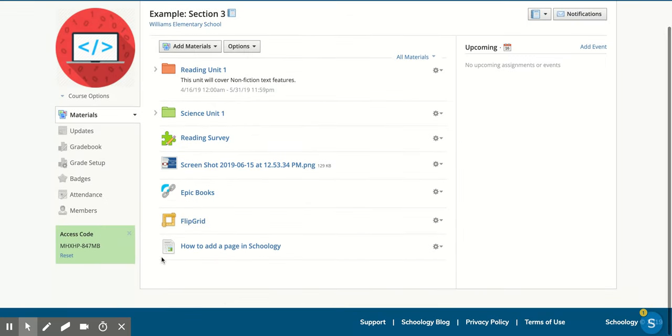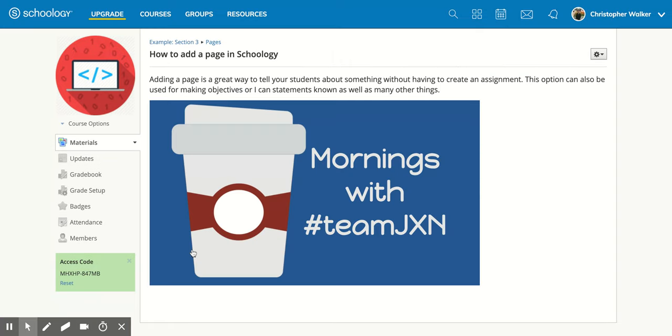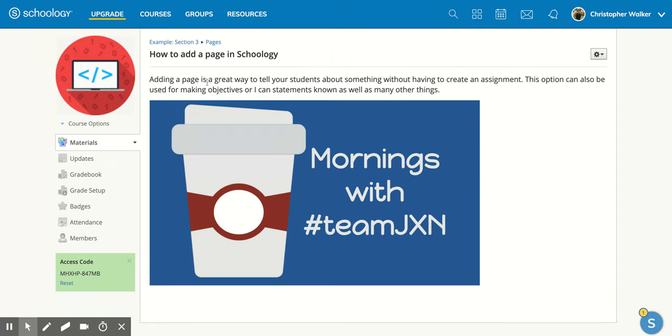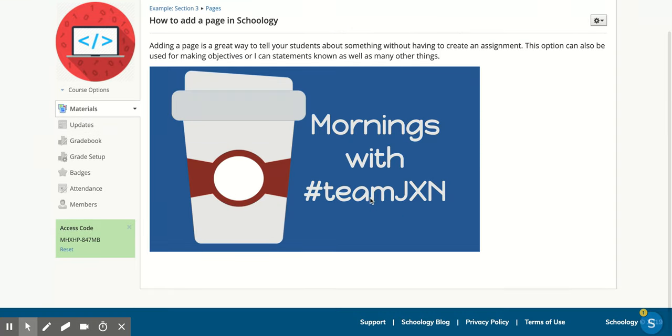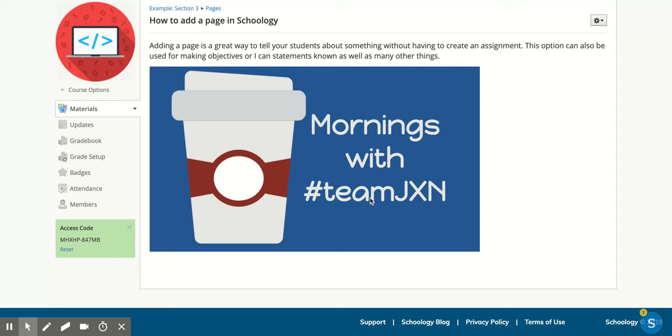And now if you look at the bottom, it has that page icon. So when I click on it, it's going to show my text that I wrote in and my picture. And there you go. That's it. I hope you enjoyed this short tutorial on how to add a page within Schoology.